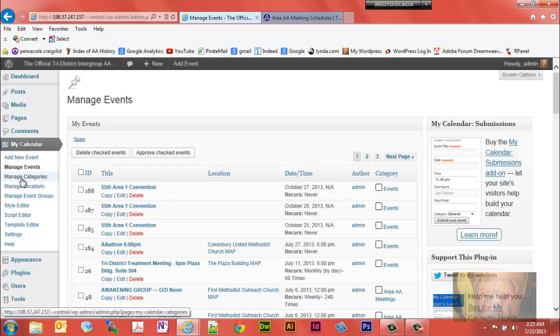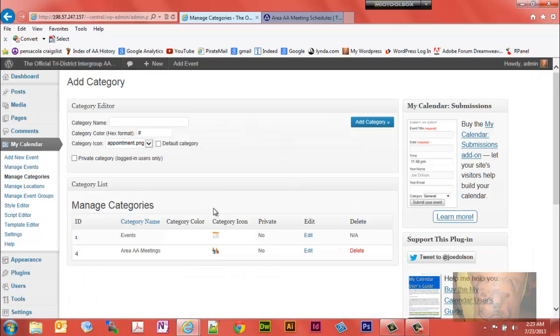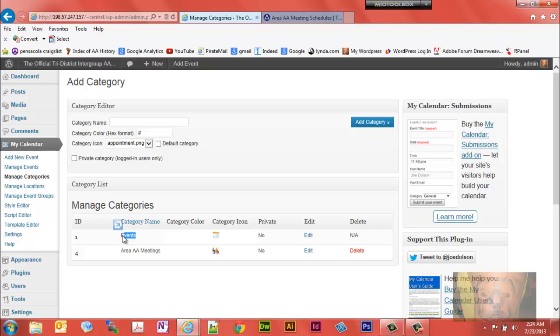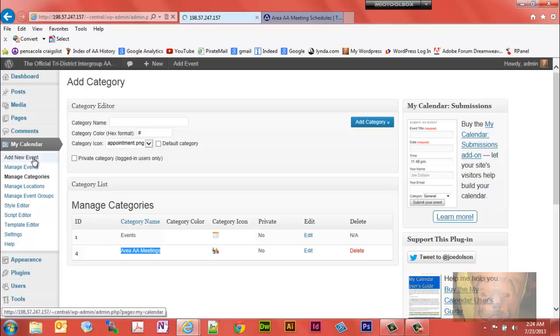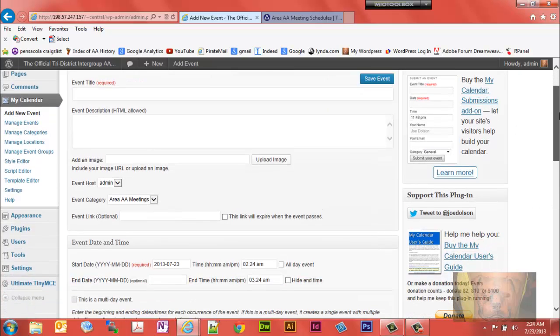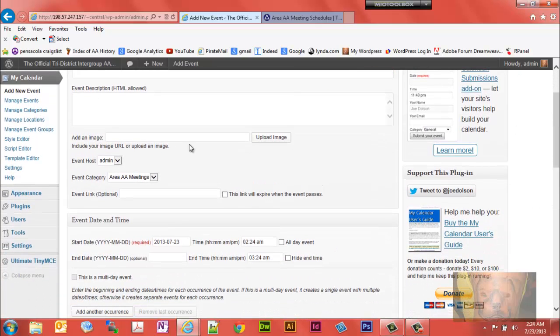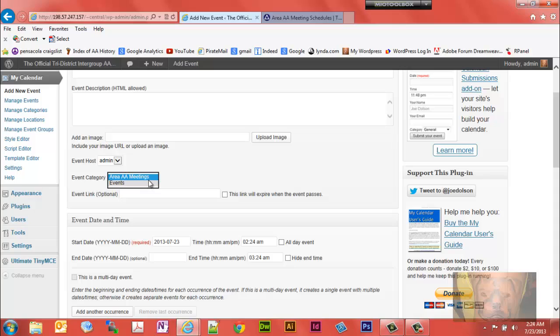Categories and calendars are actually the same thing. One calendar is events, another is categories. When you add a new event, which I'll go into in more detail later, you need to determine which one you want it to be on, for example, the Area AA Meetings calendar.